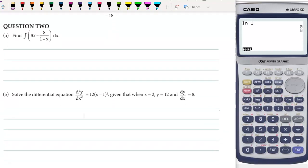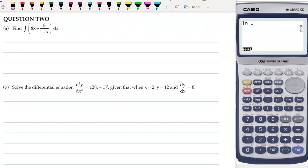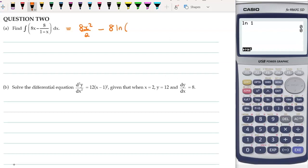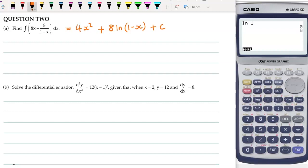Moving on to question 2. Integrating each term here, we have 8x²/2, and since we have something over a function in x, that will be the natural log — bring the 8 out and it'll be the natural log of the bottom. Then we divide through by the derivative of what's in there, which is minus 1. Dividing by minus 1 turns the minus at the front into a plus, and then plus c. The 8 over 2 simplifies to 4.